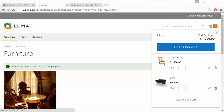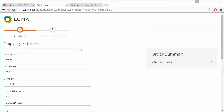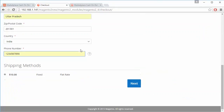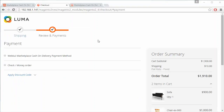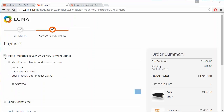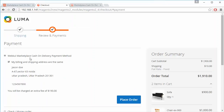Now we will go to checkout. Here we have added the shipping address details, selected shipping, and clicked Next. Here is the payment option — the Webcool Marketplace Cash on Delivery payment method — along with the customer's address.